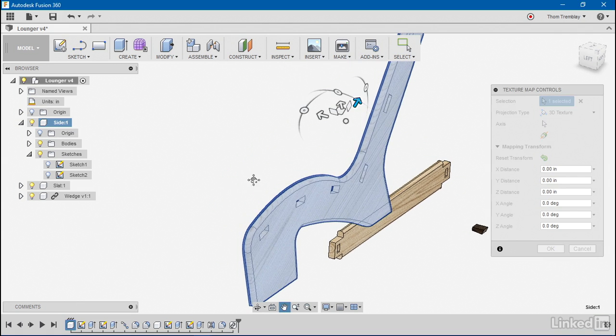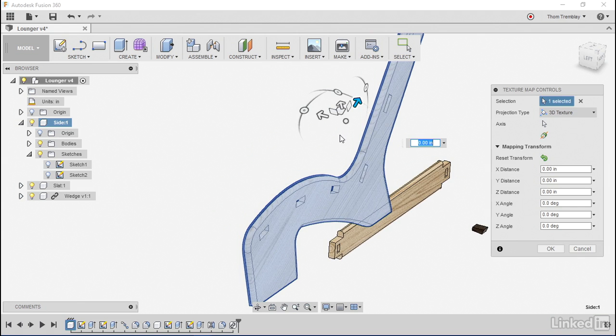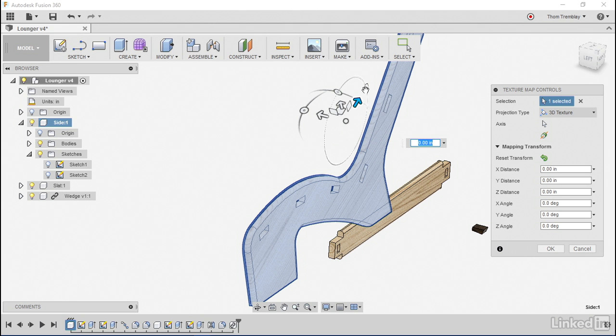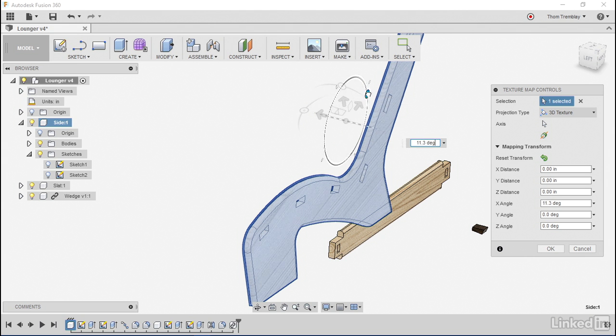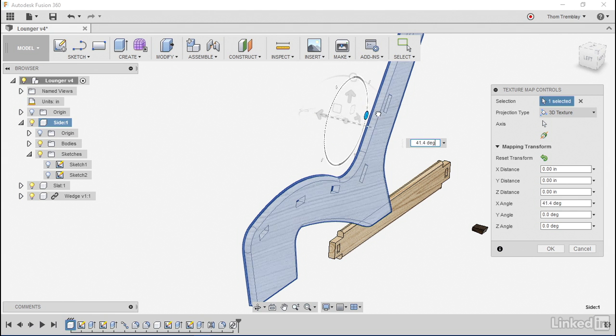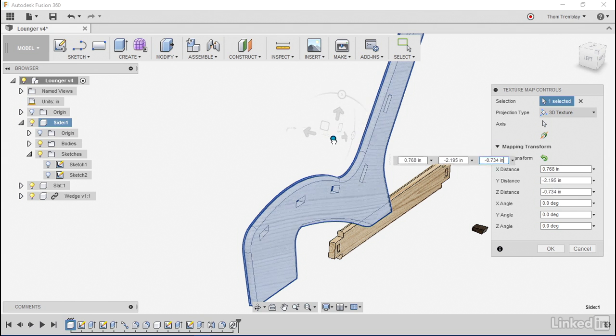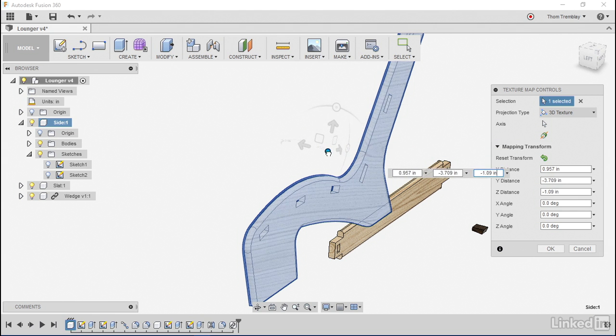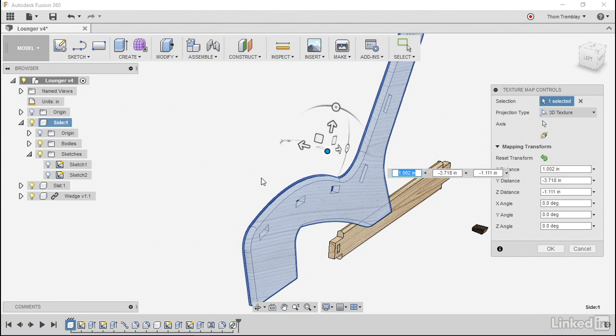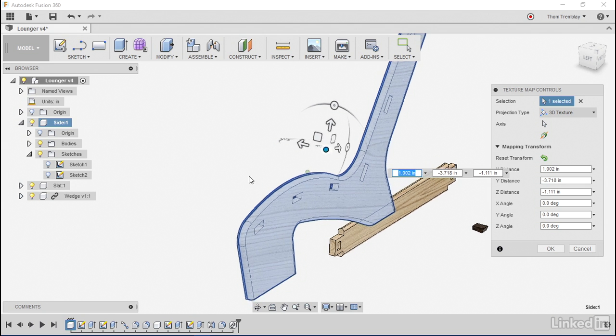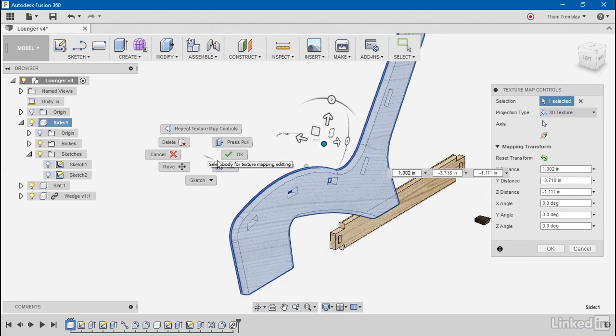Texture map controls will give me the same 3D manipulator that I use for changing sizes or pitching faces using the move tool. I can rotate the finish, scale the finish if I want, relocate the finish if I want, and generally have control to get the effect that I want.